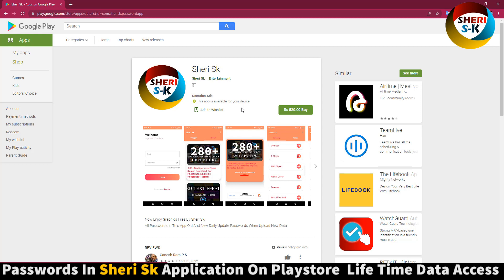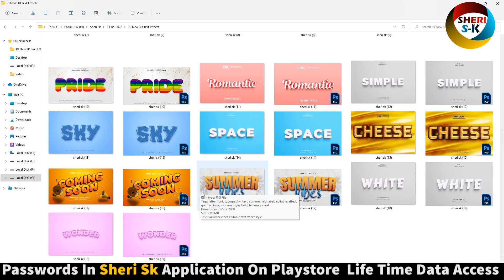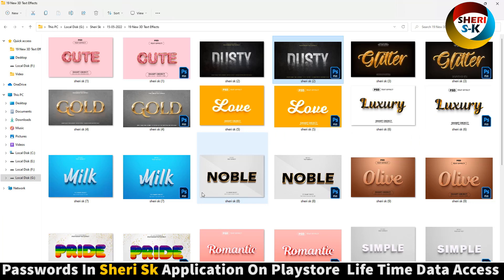I hope these text effects are useful for you. Please subscribe, and take care!